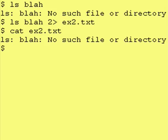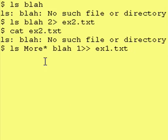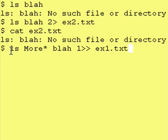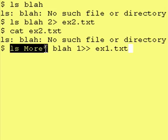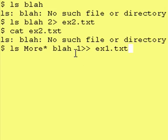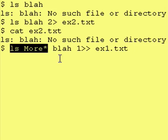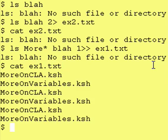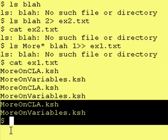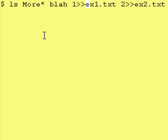To append error output you use a double arrow. Now I want to show you that you don't have to save both outputs together. This command will produce normal output because there are files that start with the word 'more' in this directory, but there's no file equal to the word 'blah'. So this will produce regular output — output type 1 — and this will produce error output — output type 2. We're only saving the regular output, so we should see the error on the screen but not the regular results. And as you can see, it did produce the error to the screen and it did save the regular results to the file.